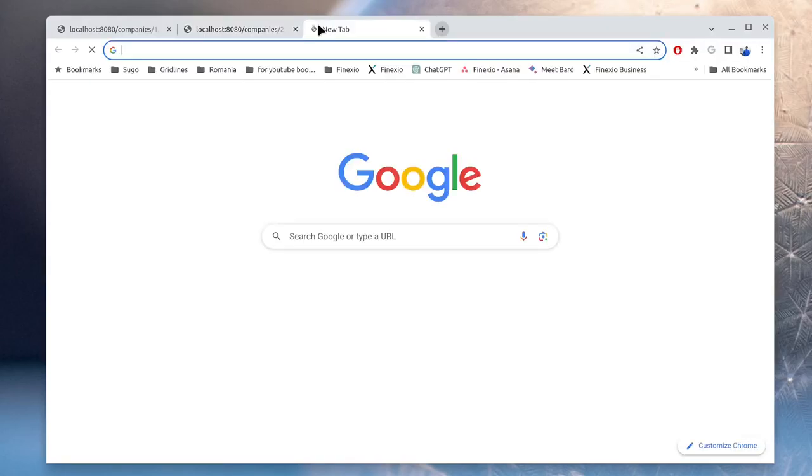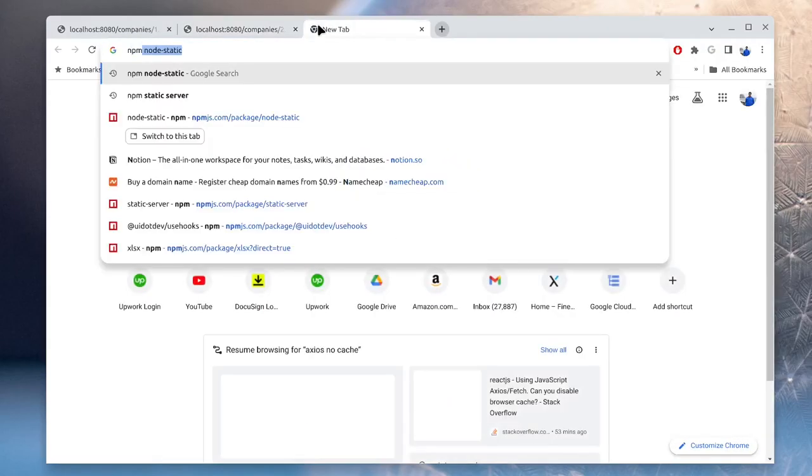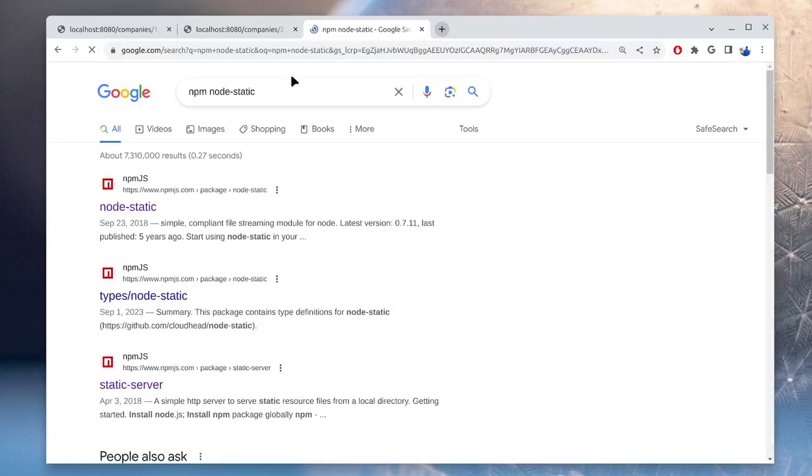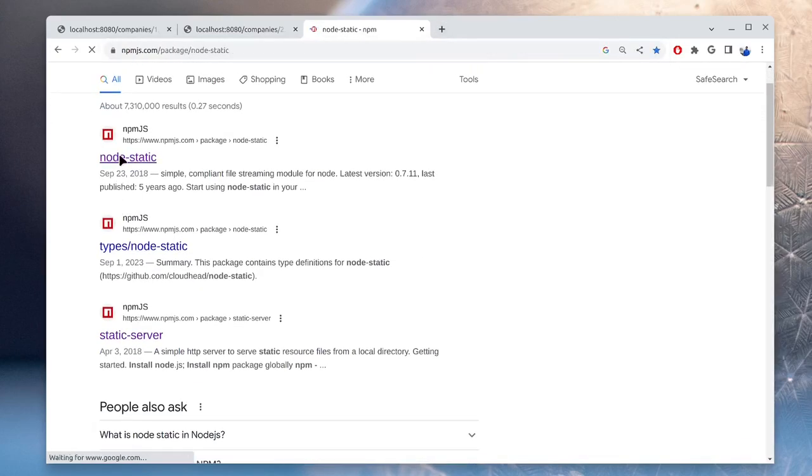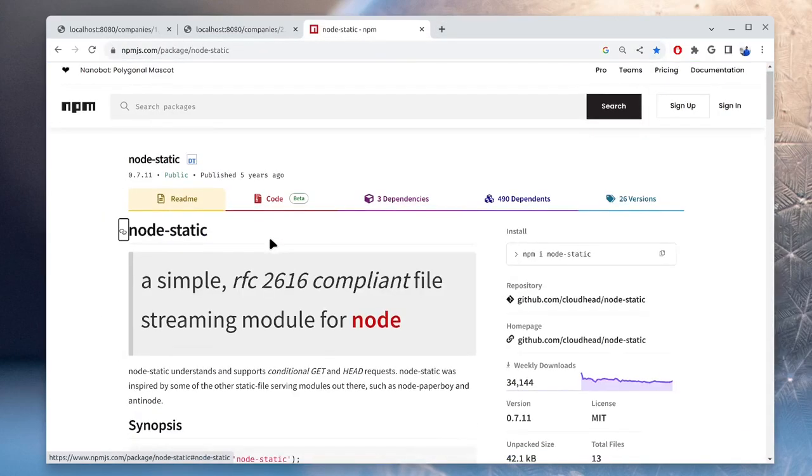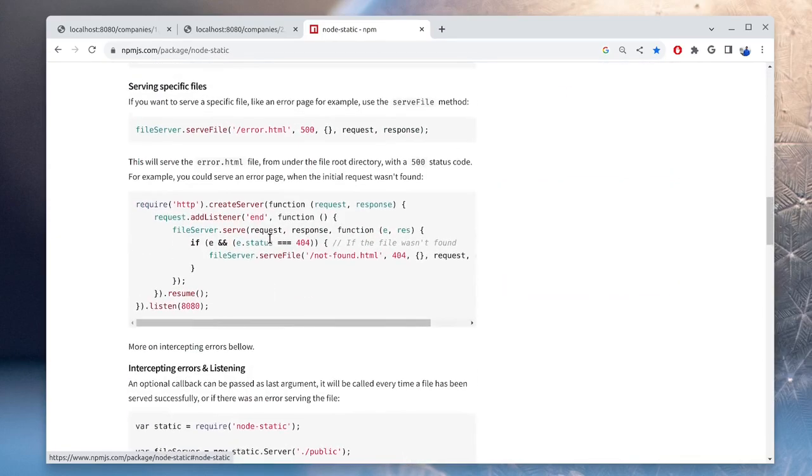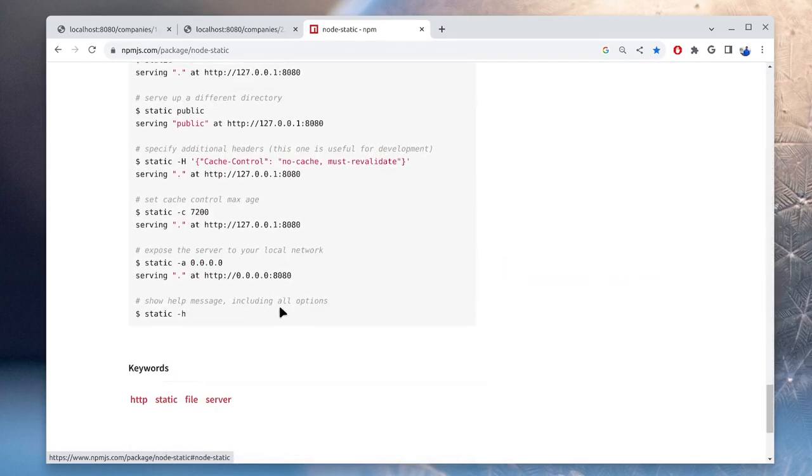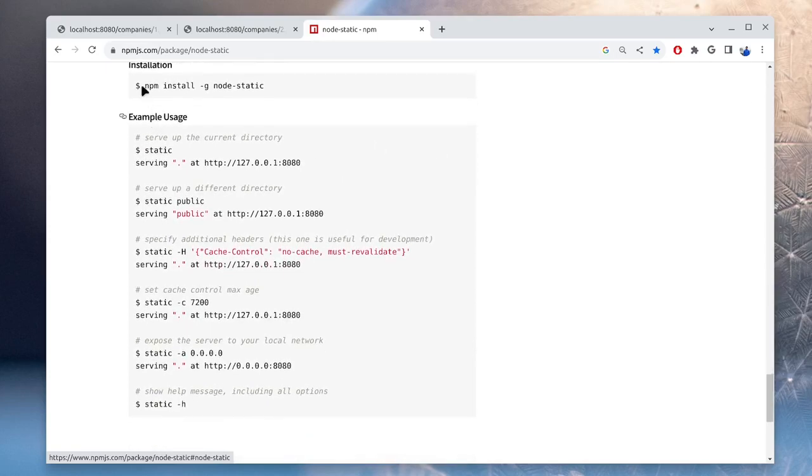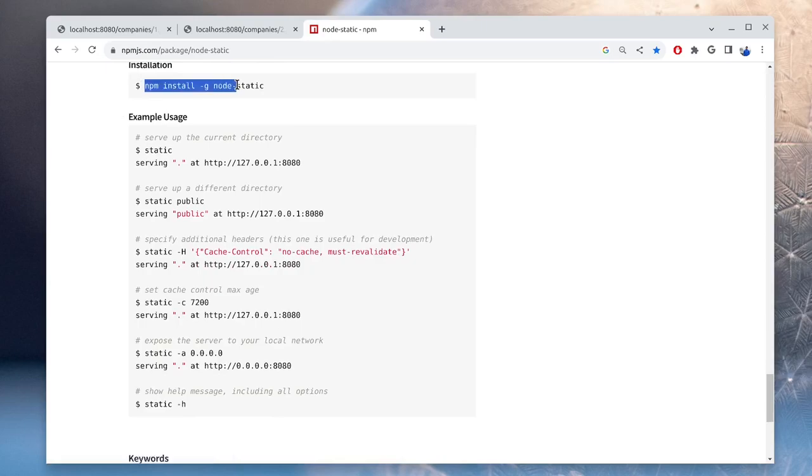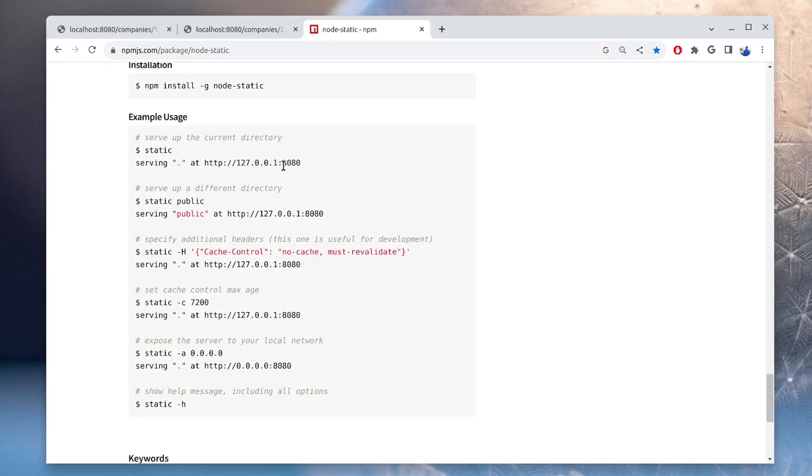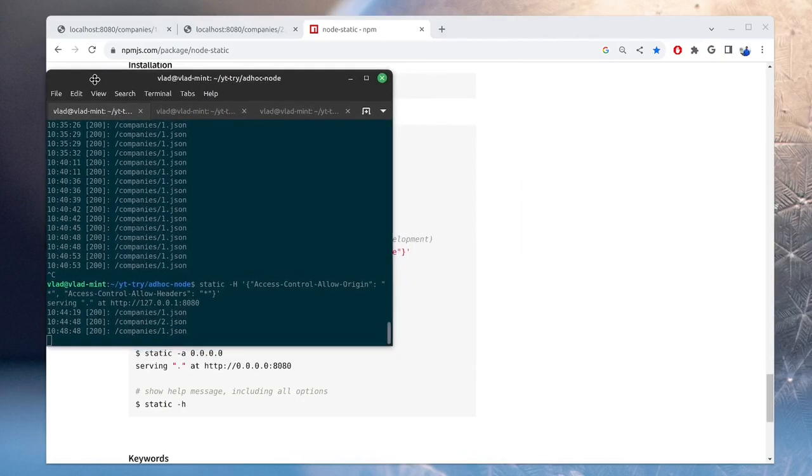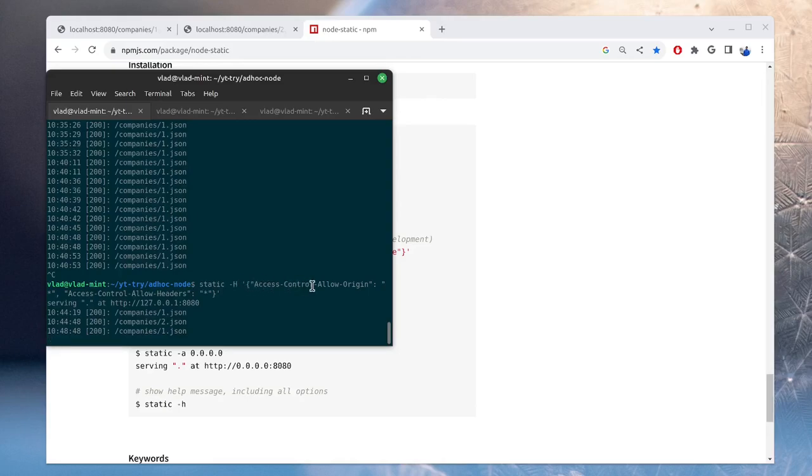The way in which I created the server is using this node package called node static. And what it does, it creates an HTTP server locally that returns the files in a directory. You do npm install globally node static. And then when you run static, it serves the files from the current directory on port 8080. I add these two headers for CORS policy. So access control allow origin star and access control allow headers star.